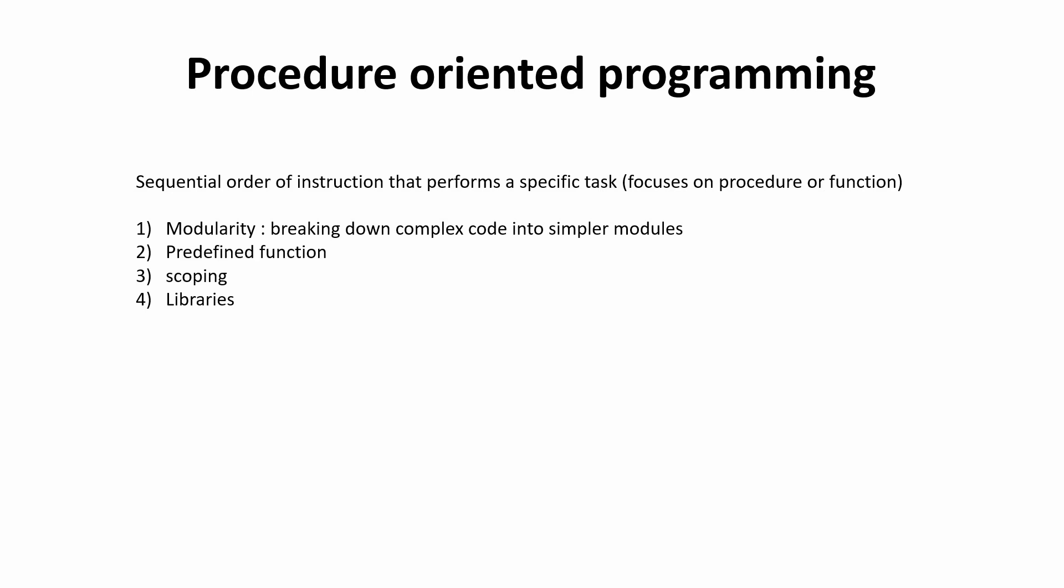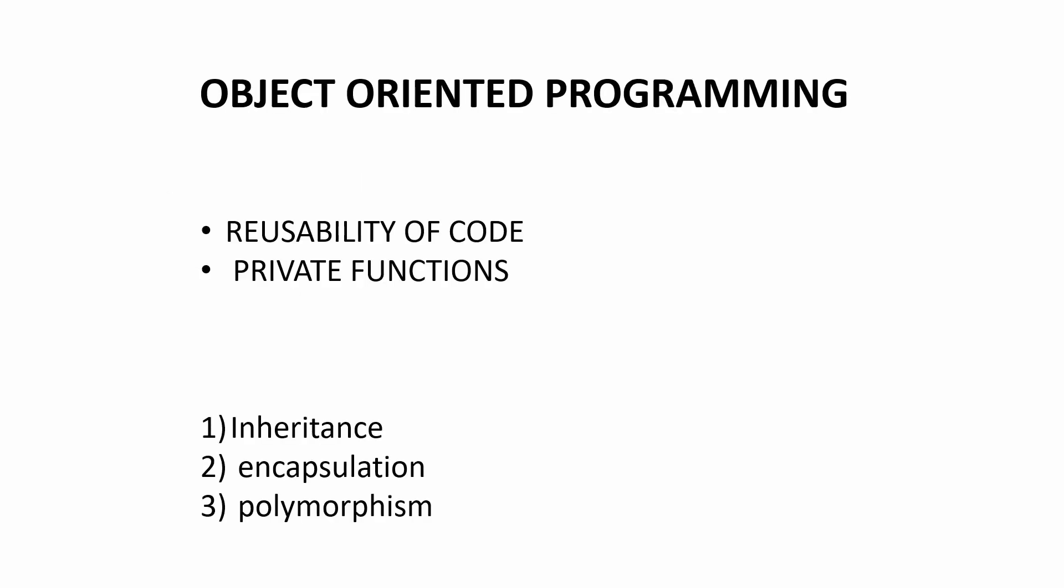Okay, so let's move ahead to object oriented programming. Now if POP was focusing on the function or the process, object oriented programming focuses on the data. So now let me try to explain you how this works.